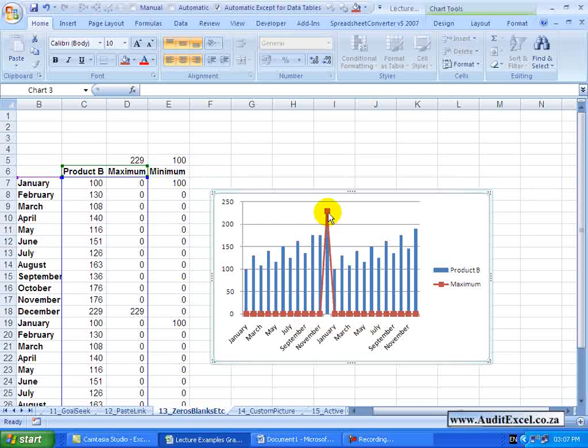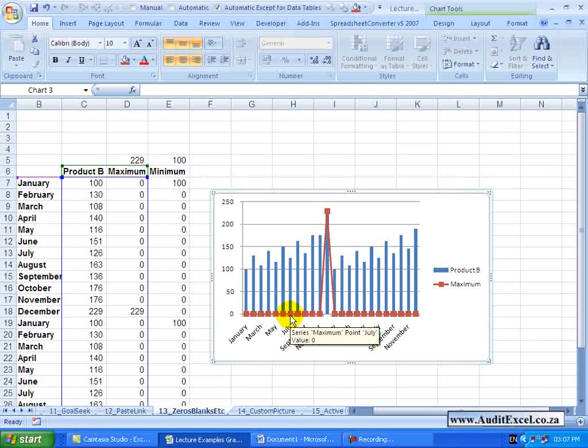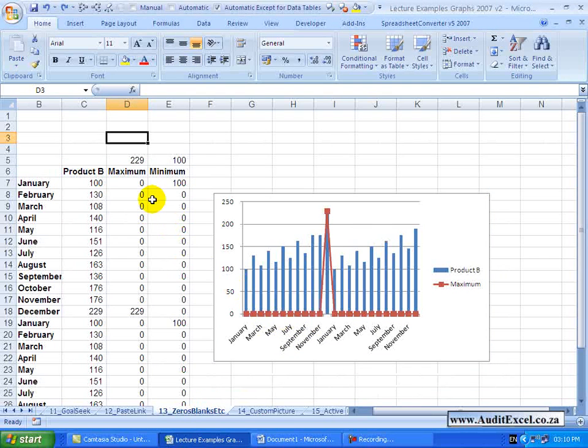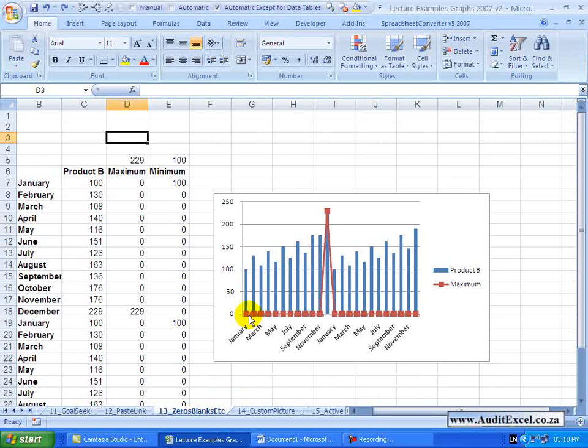The problem is where all the zeros are, it's actually showing us the markers which doesn't look great. The reason these markers exist is because over here the cell says zero. Zero is a number that can be plotted.